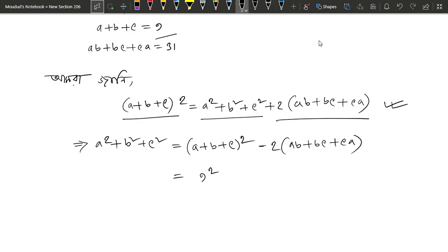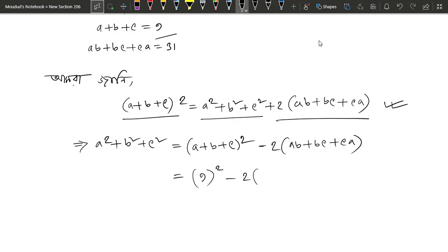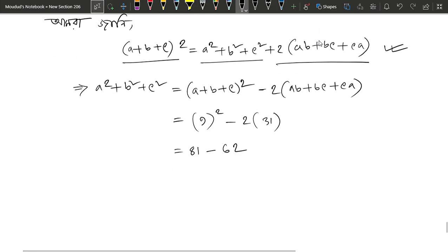9 squared, I will bracket this square, minus 2 into (ab plus bc plus ca), which is 31. So 9 squared is equal to 81, minus 2 into 31 equals 81 minus 62.